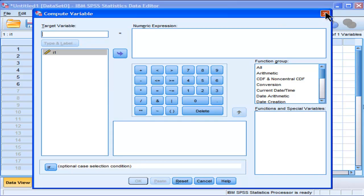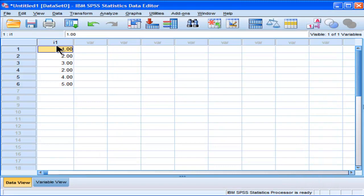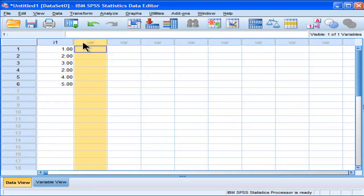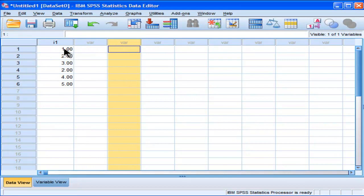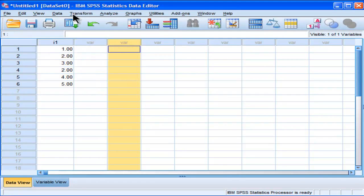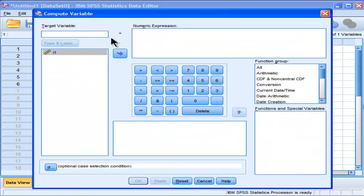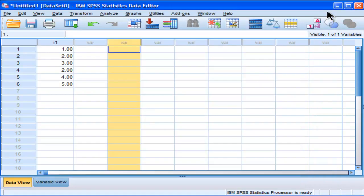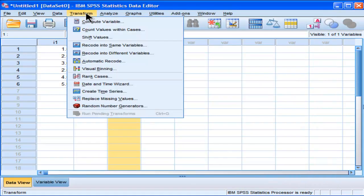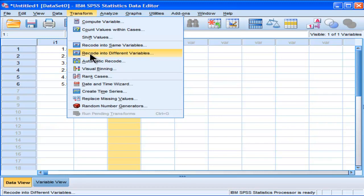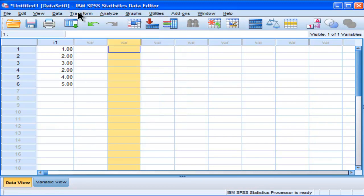And I'll create a video on that separately, but if I had one item, a variable here and a variable here, and I wanted to create a third variable called the sum of these two variables, I could do that in the transform compute variable utility. There's a lot of other useful options in here when you have to recode data as well.